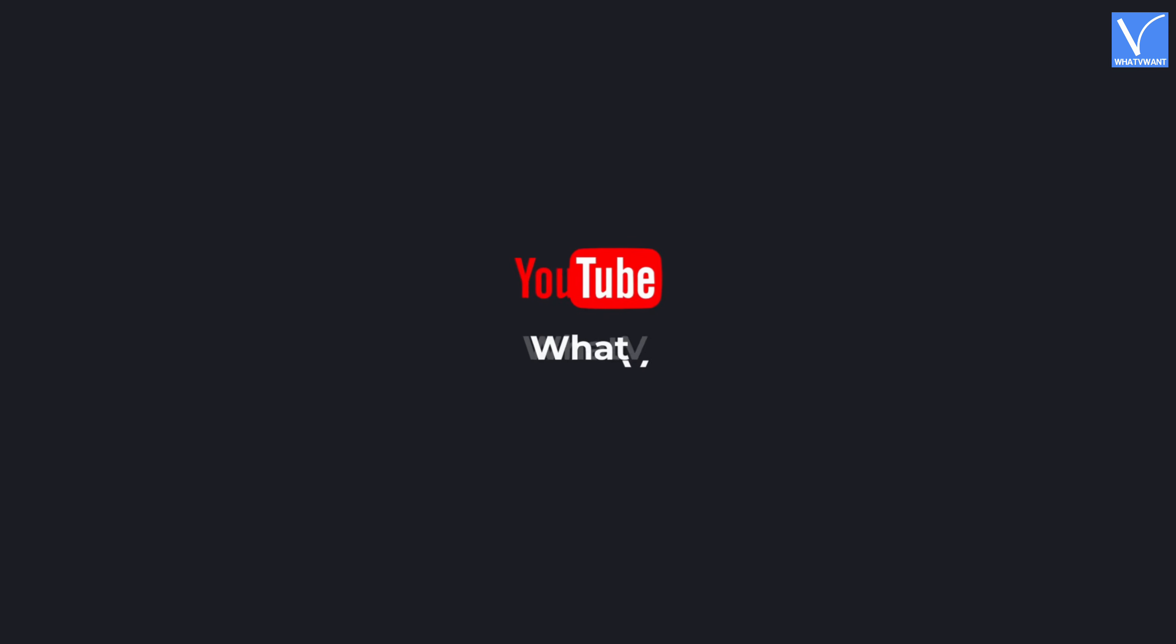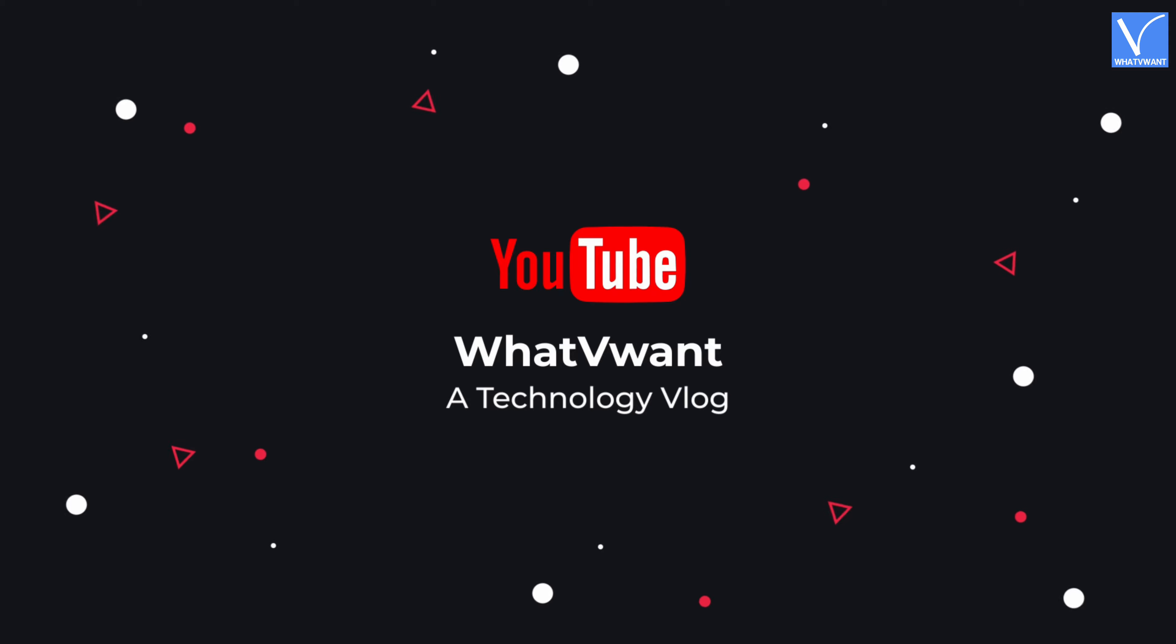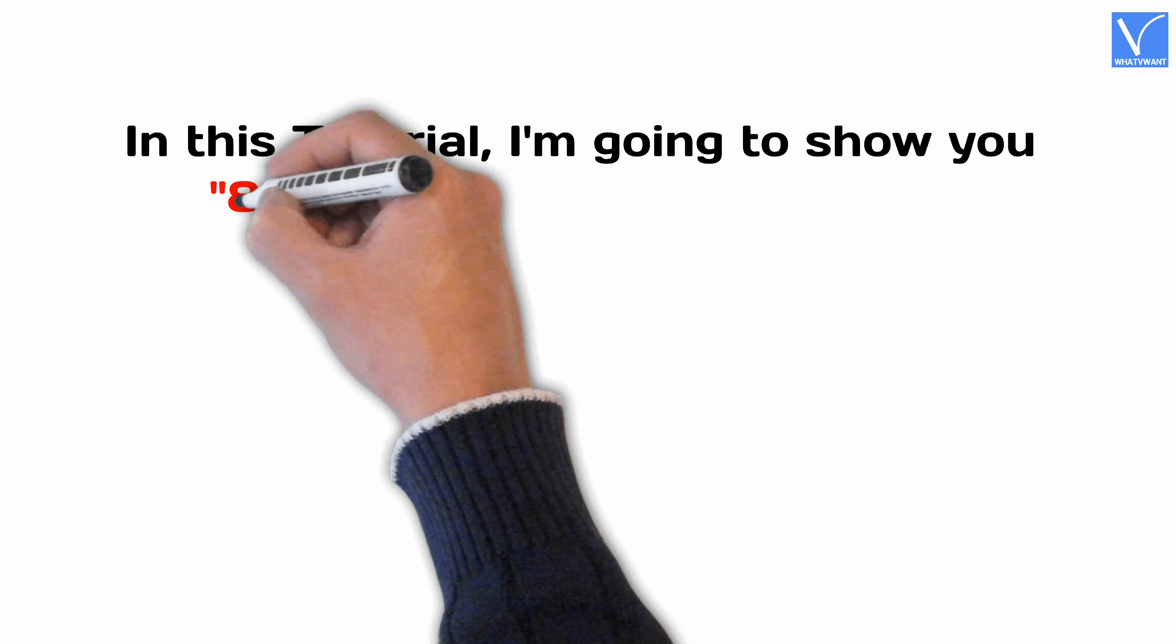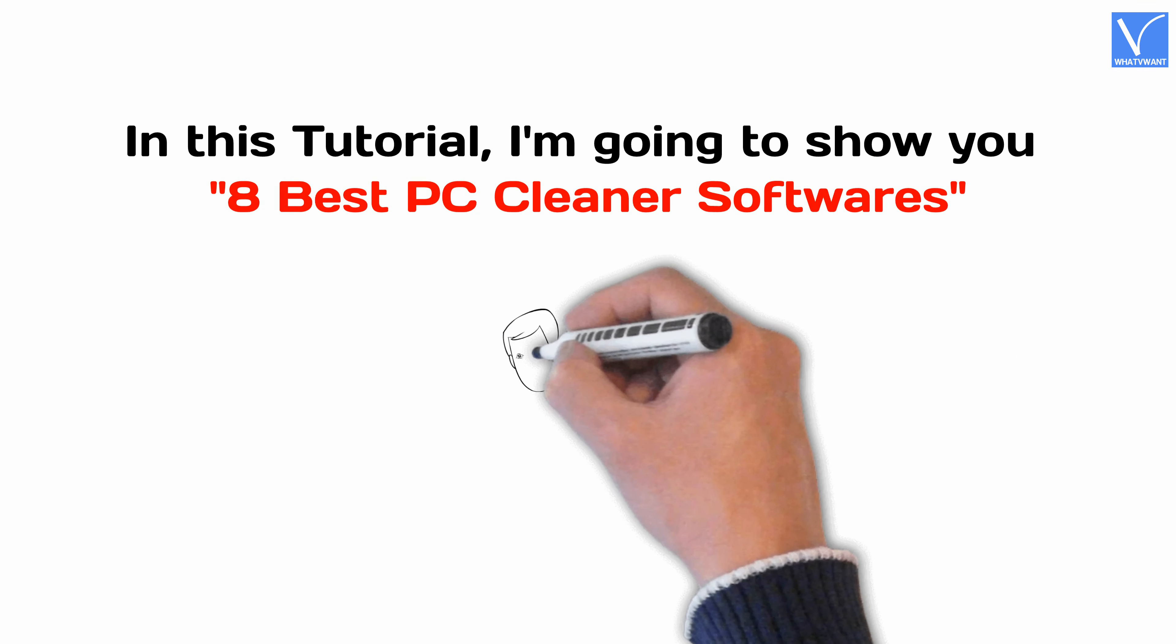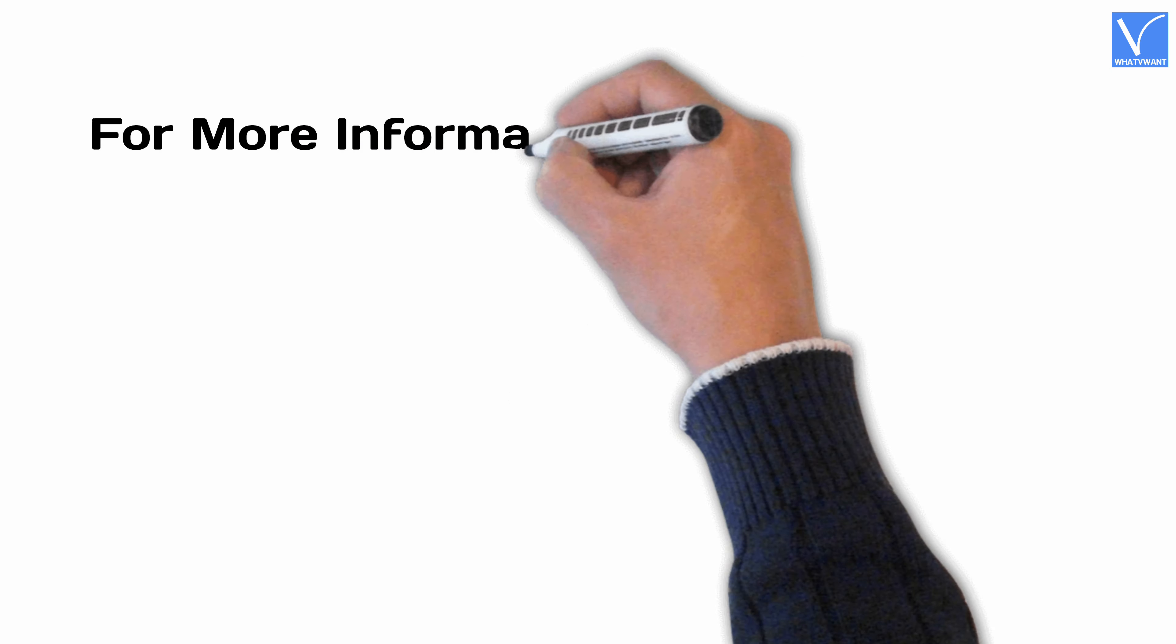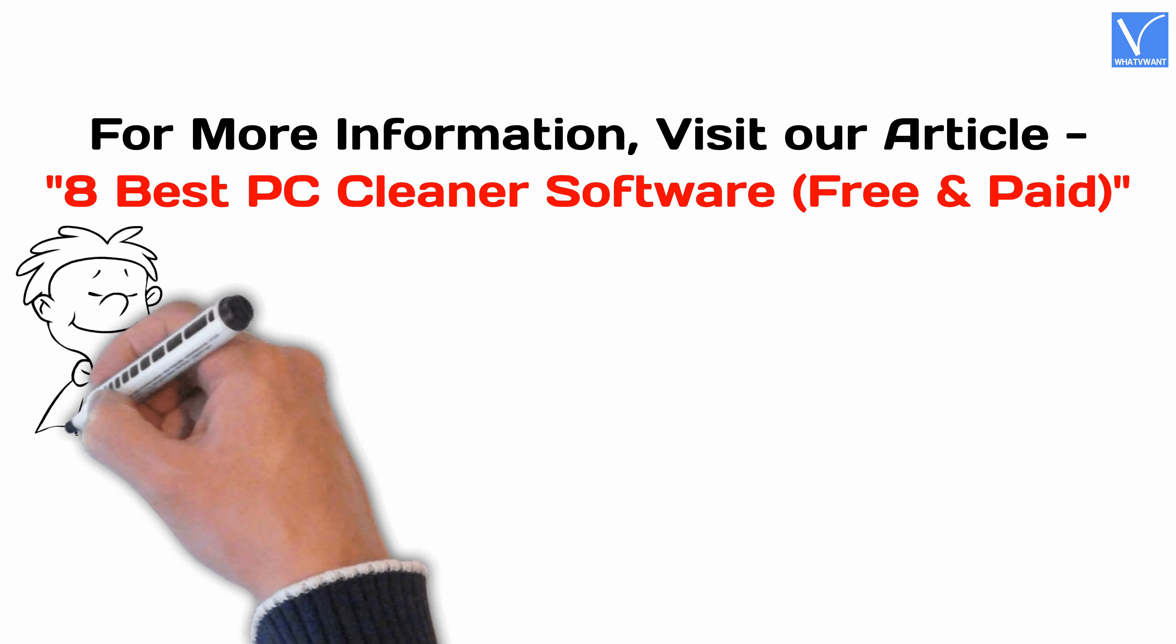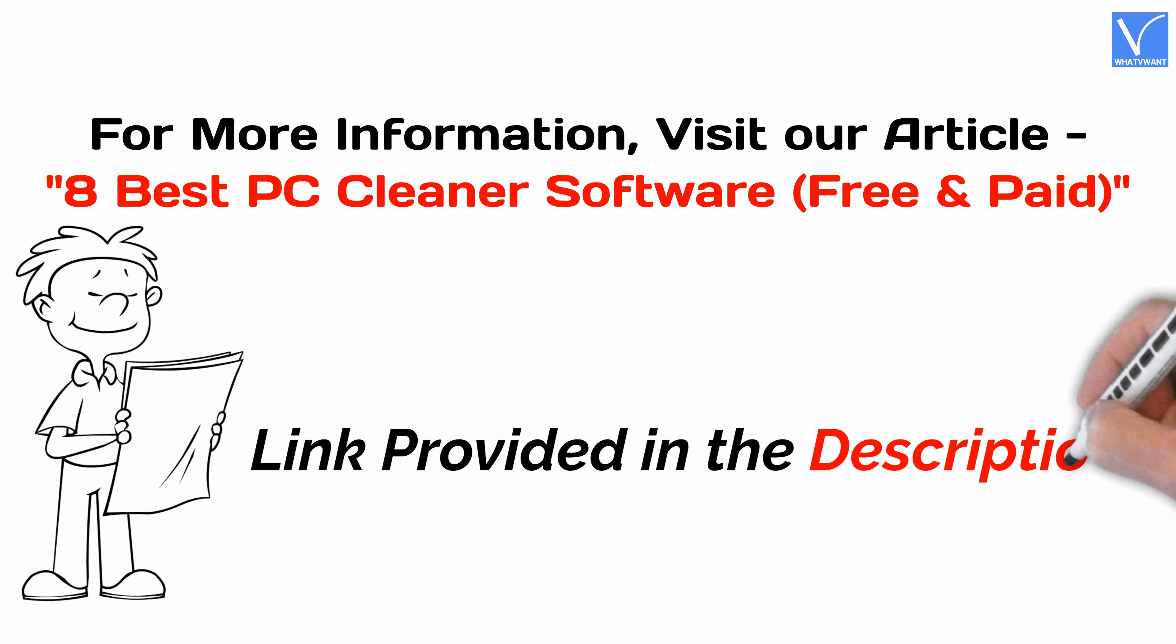Hello guys! Welcome to WhatVwant, a technology vlog. In this tutorial, I'm going to show you best PC cleaner softwares. For more information, visit our article. Link provided in the description.